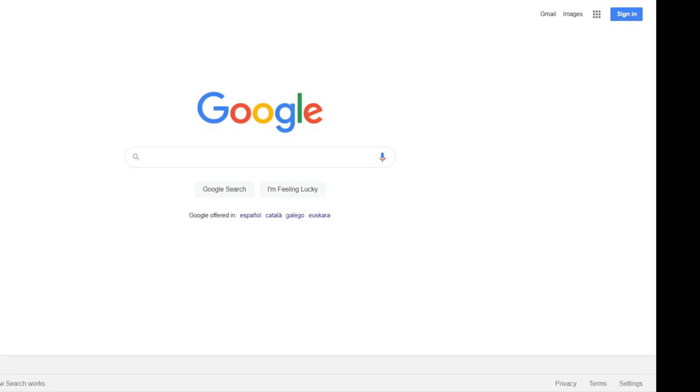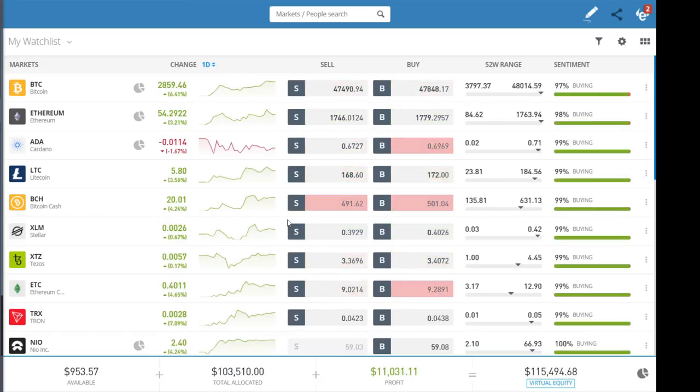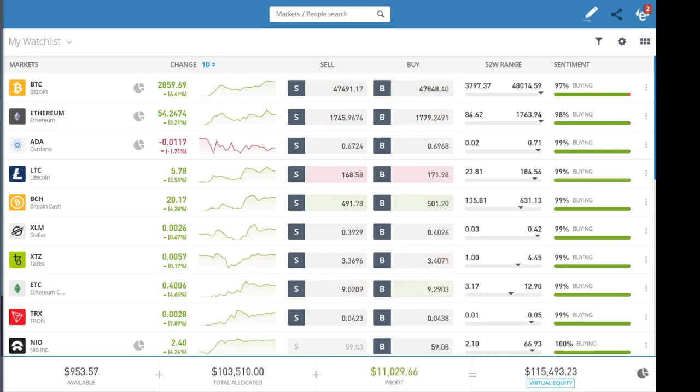Hey everyone, today I'm going to show you how to close your position and take back your profits on eToro. First of all, we're going to go to eToro. As you can see, this is my virtual account.